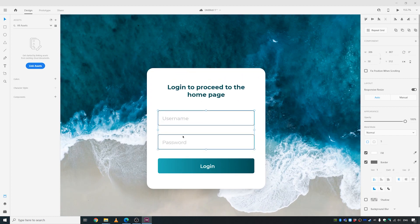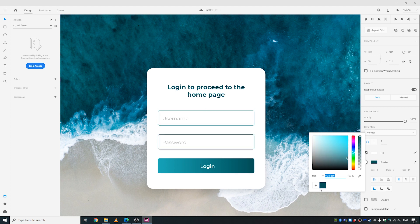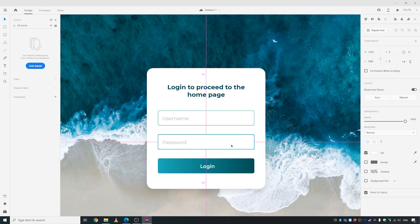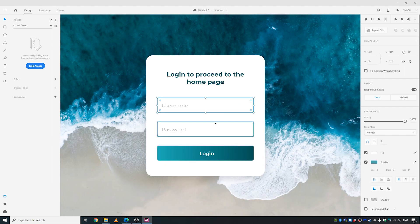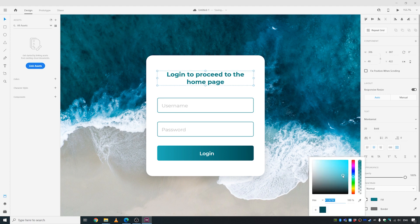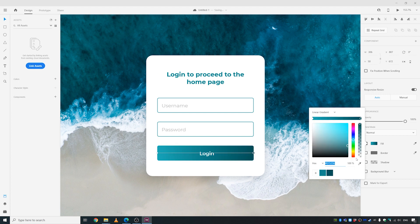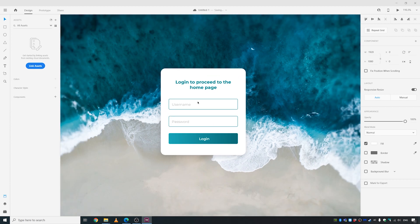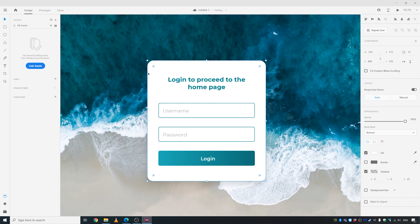Starting to look better. Let's increase the border width on the input fields to maybe 1.5 and make the placeholder text a bit lighter. Add this color to the palette, then decrease the slider to a lighter version of that color. The border radius is too large — let's bring it down to maybe 15.